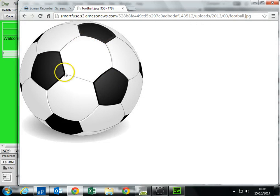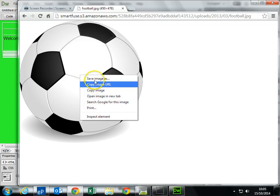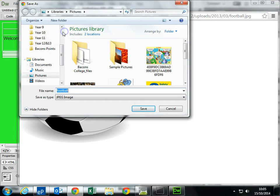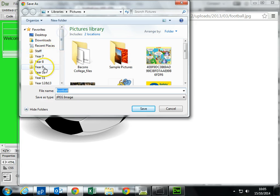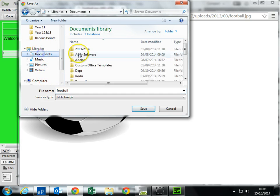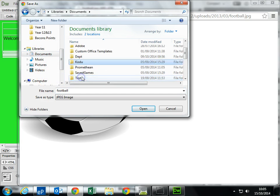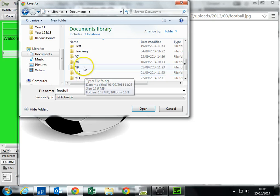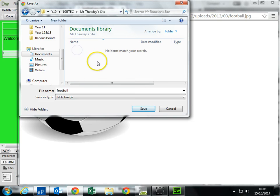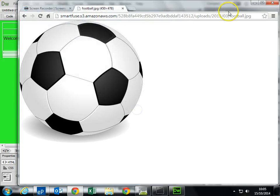Now, I've got the full quality image. What I want to do is save the image into my folder. So there's Documents, Year 10. So make sure it's saved in this folder.